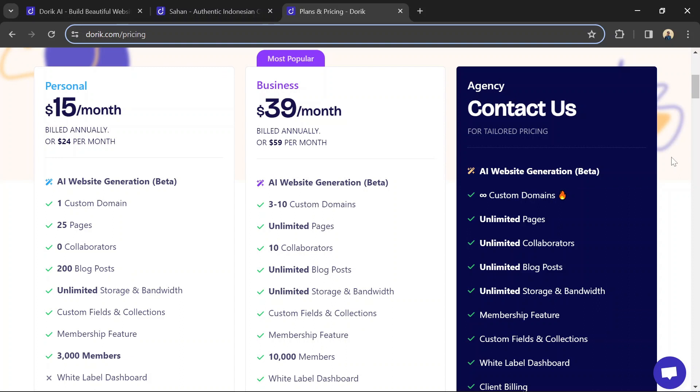Don't forget to use the link to Dorik in the description so you can follow along and build your own simple website.